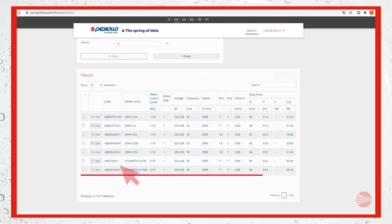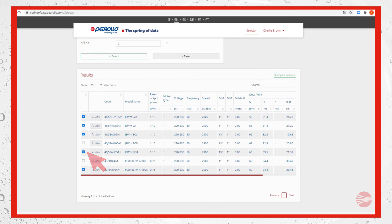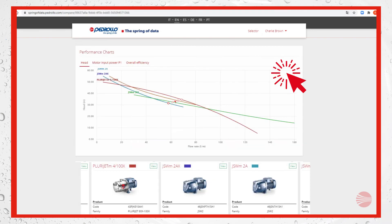Let's move to comparison. To compare the results it's enough to select a few ones of our interest, up to a maximum of five products, and click on compare selected.